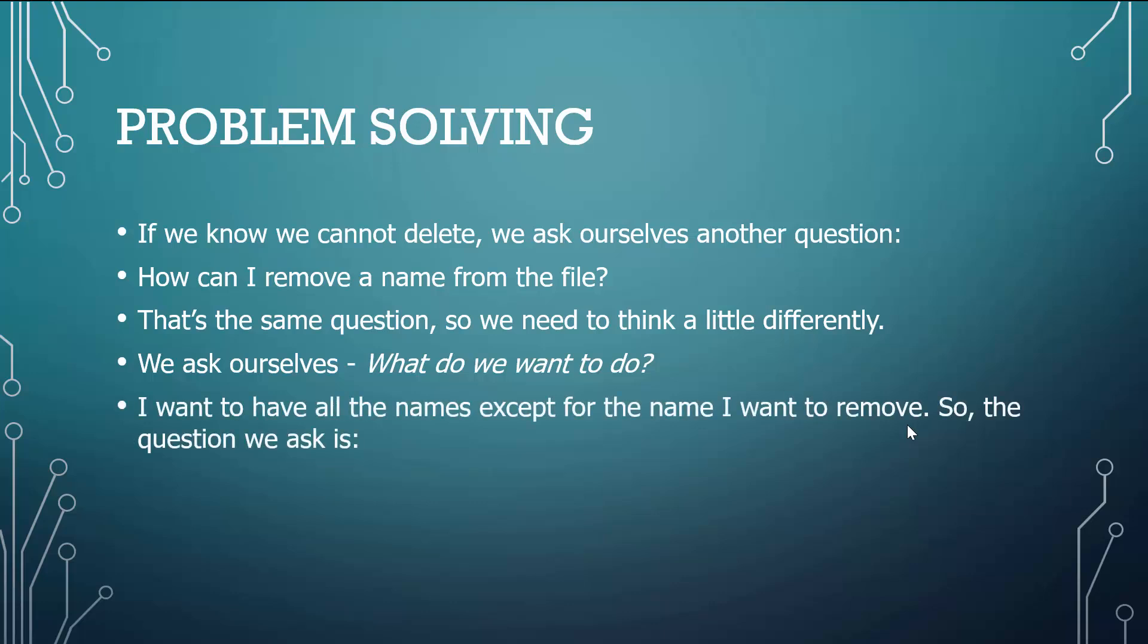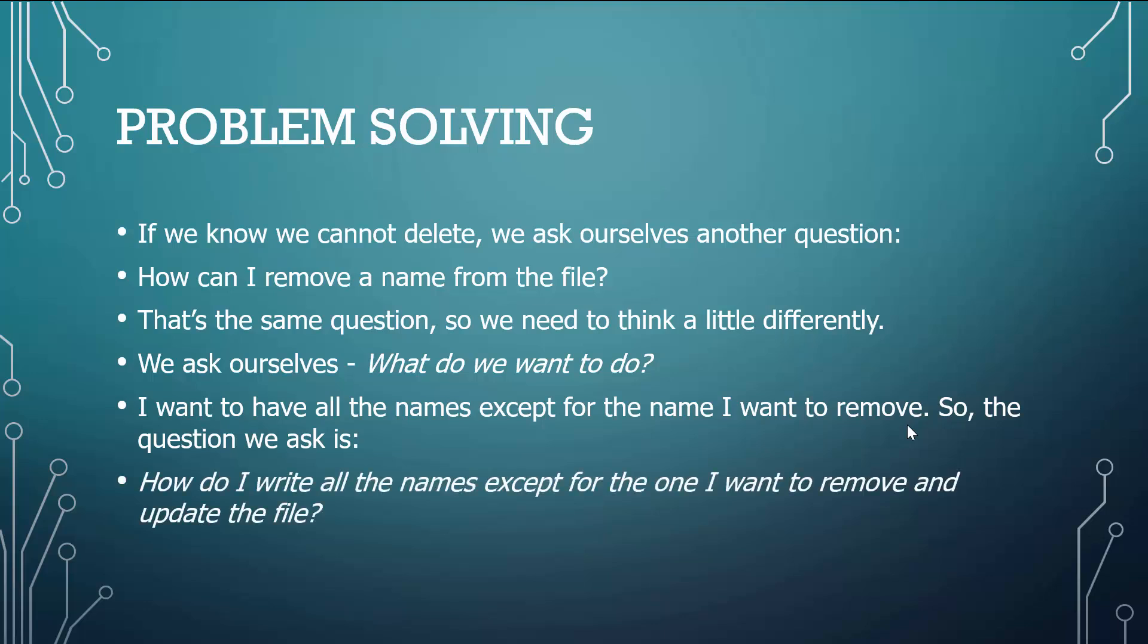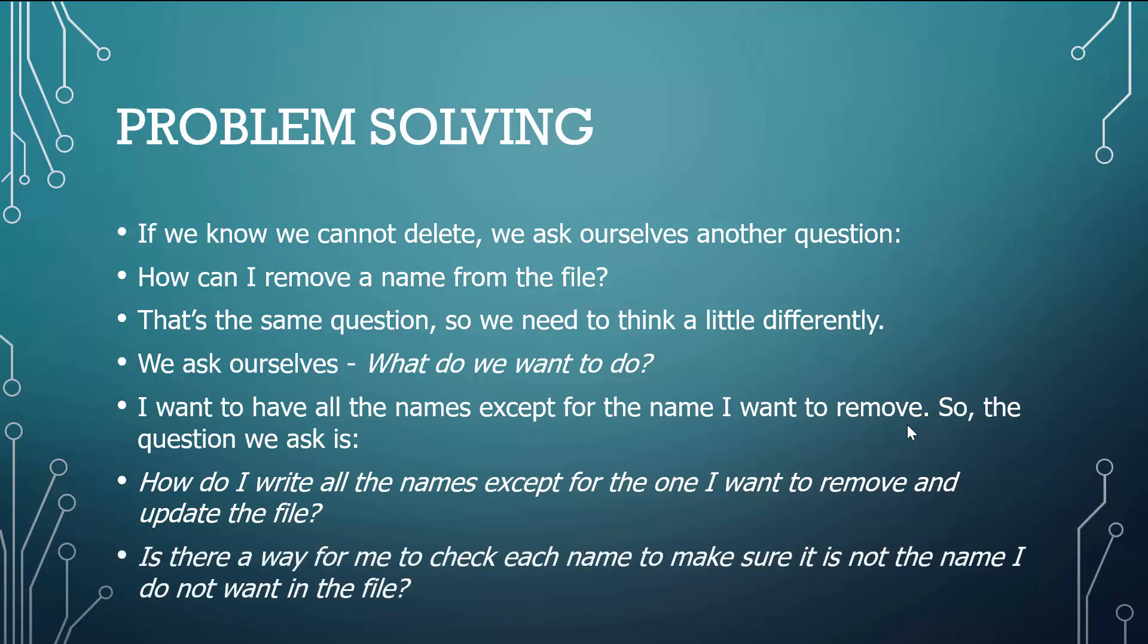So we just ask ourselves, what do we want to do? I want to have all the names except for the name I want to remove. So how can I pose that question? How do I write all the names except for the one I want to remove and how do I update that file? Is there a way for me to check each name to make sure it's not the name I do not want in the file?